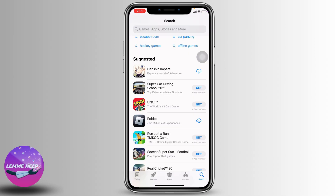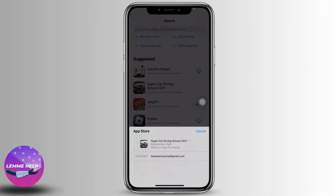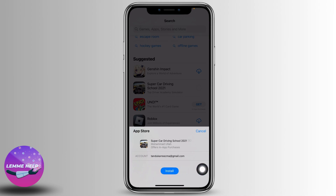When you want to install any app, all you have to do is tap on the 'Get' option. Then you have to double-click on the power button of your phone, and it will enable Face ID. You will get the option of 'Install' and you have to tap on it.